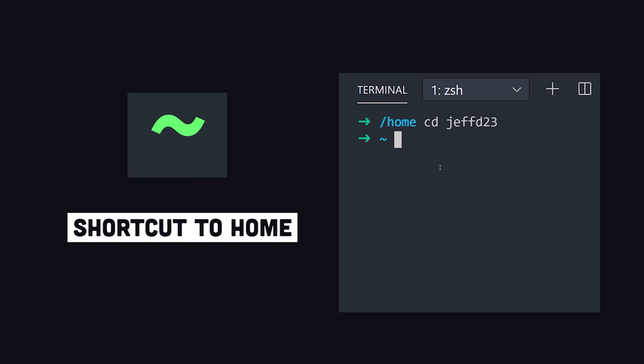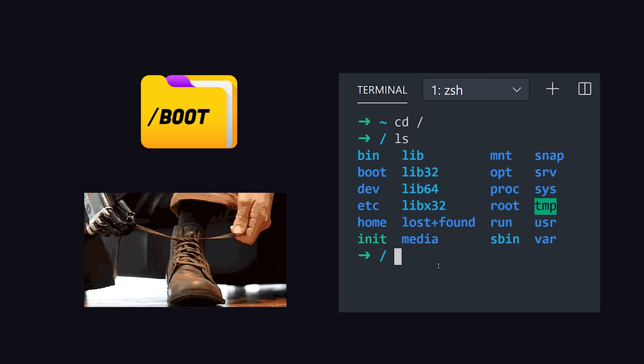Now let's go back to the root. There are a few more directories here that we haven't talked about yet, like boot. It contains the files needed to boot the system, like the Linux kernel itself.